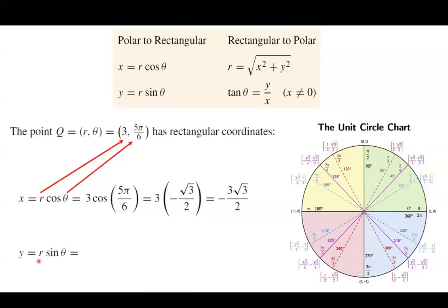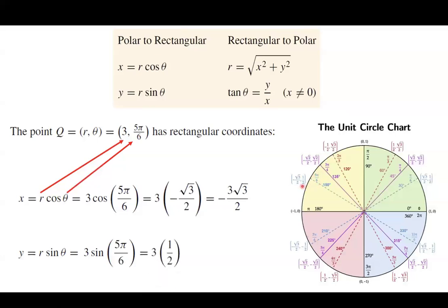By definition, Y equals R sine theta. Again, R equals 3, and sine of 5pi over 6 equals one half, so you have 3 times one half. For the unit circle, the Y coordinate and sine are equal, and it becomes 3 halves. So in polar coordinates you have (3, 5pi/6), and in the rectangular coordinate system you have X equals negative 3 square root of 3 divided by 2, and Y equals 3 halves.